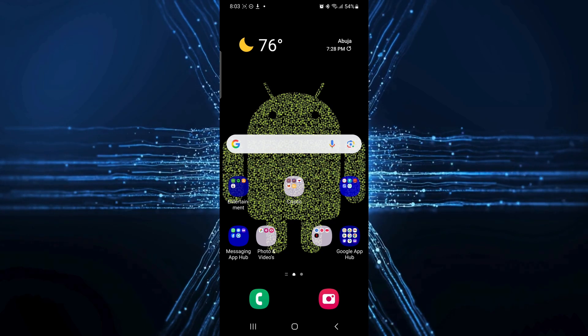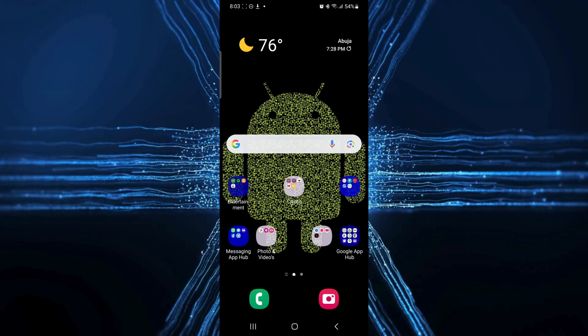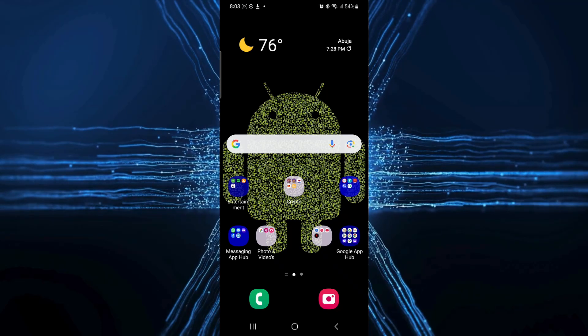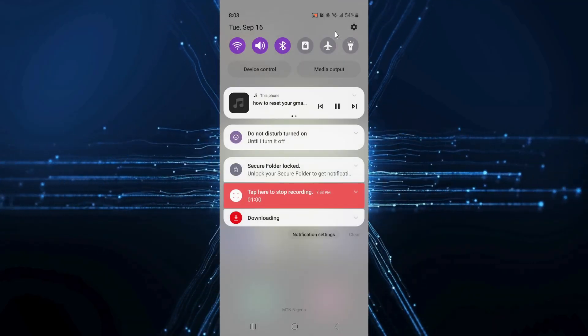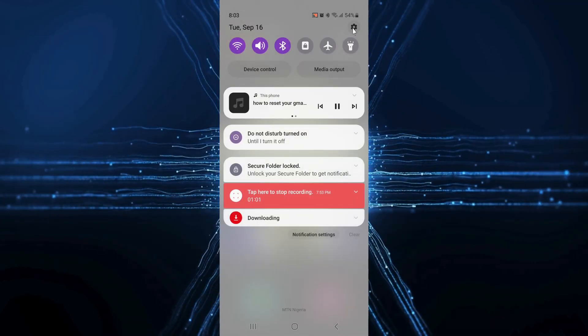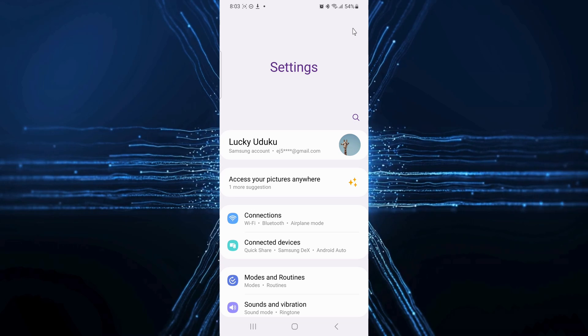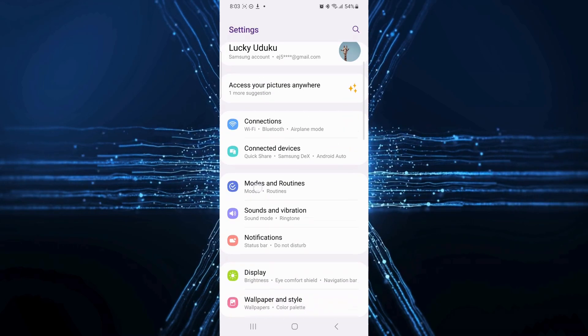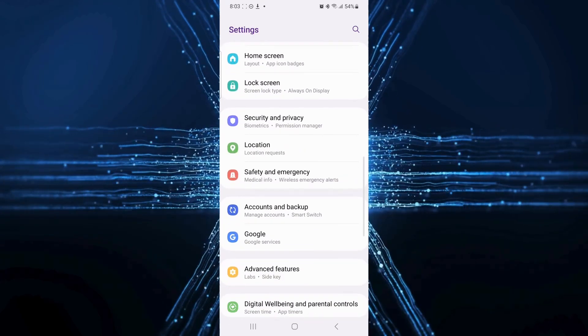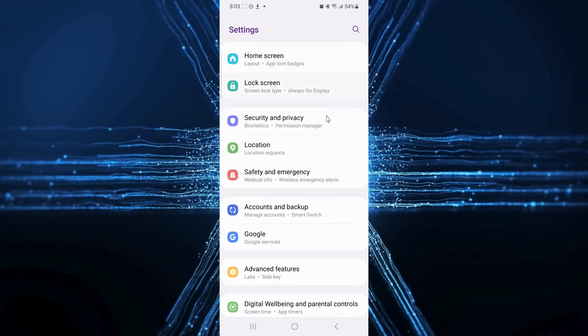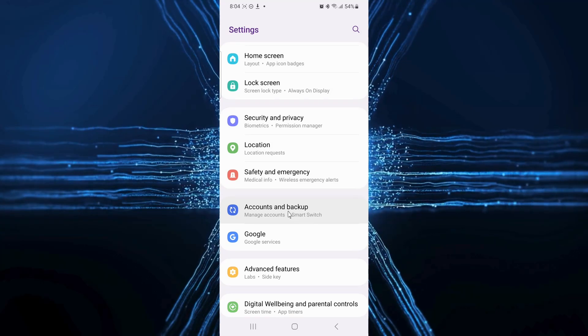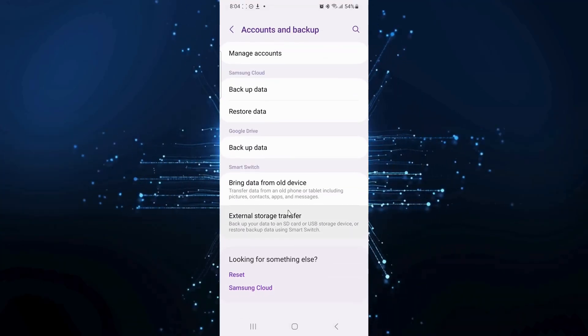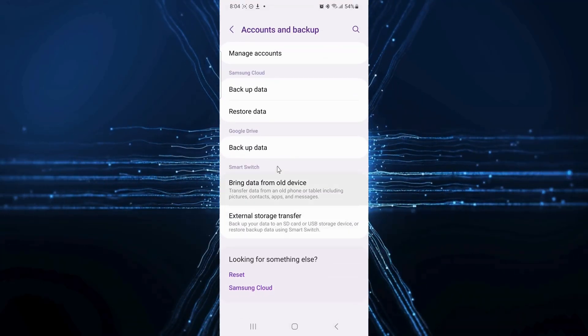First, open your Gmail sign-in page. So I will just head to my settings app. Next, scroll and find accounts and backup settings. I use a Samsung phone. For you, this settings might be labeled differently. Next, tap manage accounts.